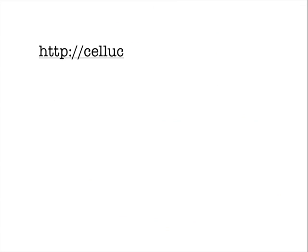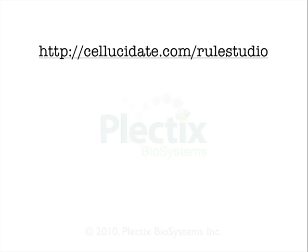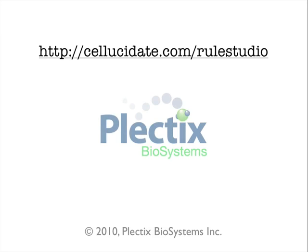For help, support, feedback and all things RuleStudio, go to Cellucidate.com slash RuleStudio. We hope you enjoy being a part of the development of this exciting new application and we're really looking forward to hearing from you with your feedback. Thank you.